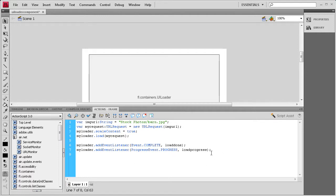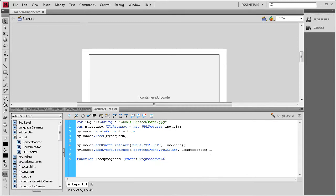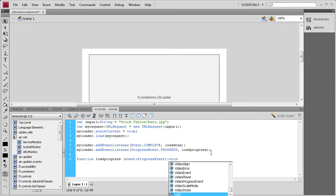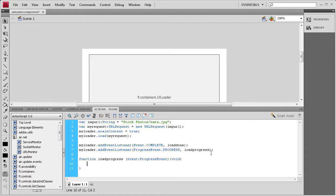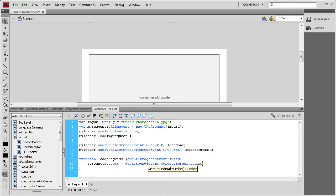Now we create the loadProgress function: function loadProgress(event:ProgressEvent):void { }. Inside, we set the percent text: percentTxt.text = Math.round(event.target.percentLoaded) + "%"; — where percentLoaded has a capital L. This gets the percentage loaded of the image in the UI Loader, rounds it with Math.round, and appends a percent sign so it displays like 50%.